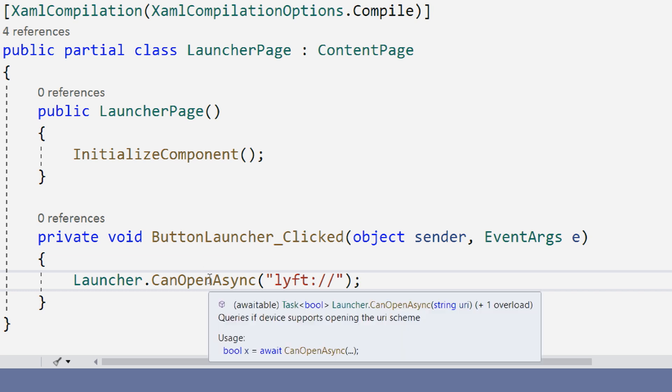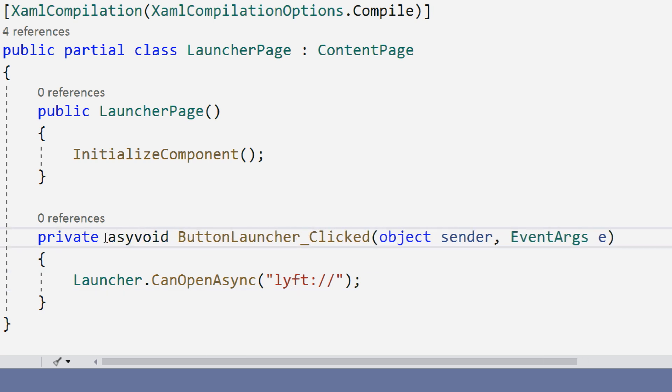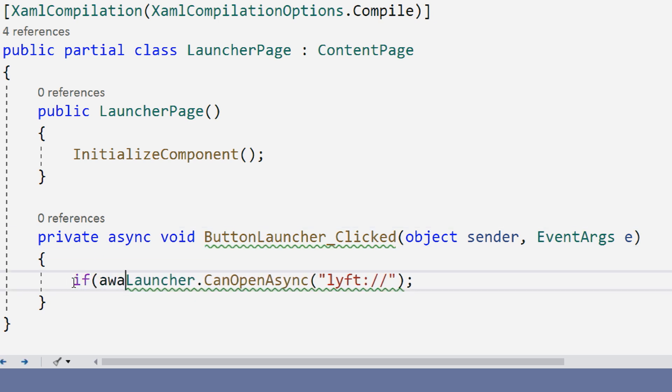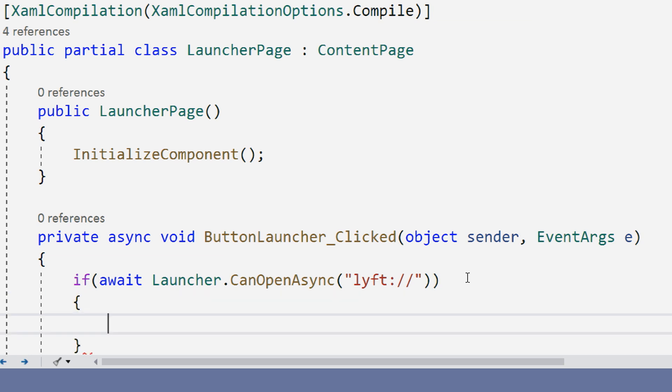Now, this is asynchronous, so we're going to have to await on it. So, I make this async and then we can say, if await can open, then do something. Else, I'm not going to be able to do it.